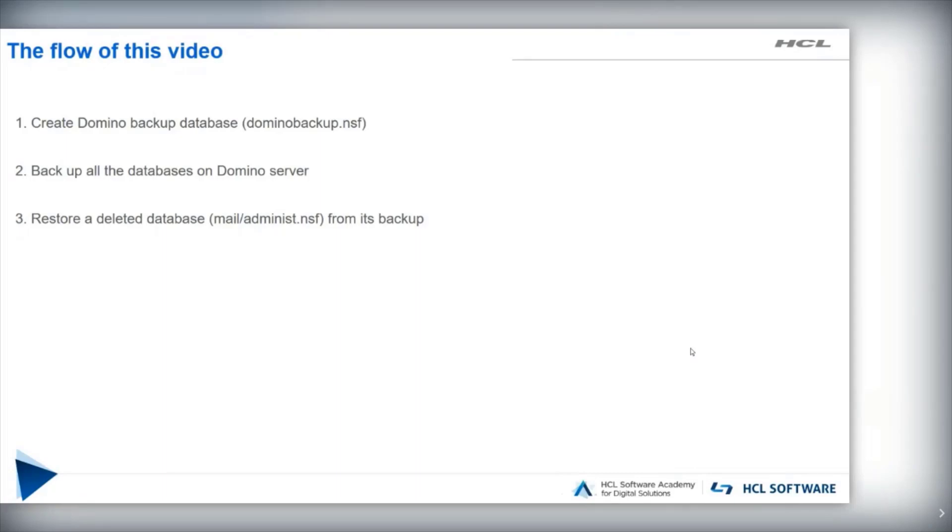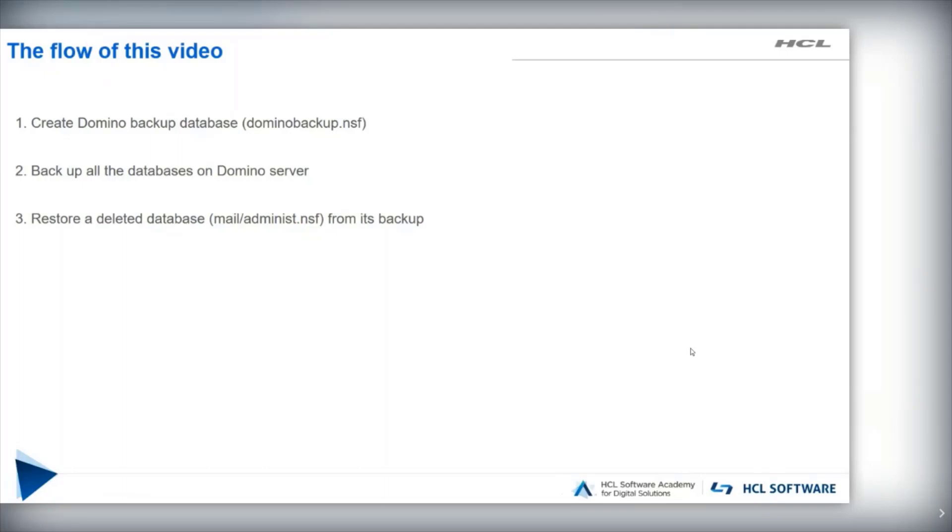At first, I will create Domino Backup Database. Then I will backup all the databases on Domino Server. And at last, I will restore a deleted database from its backup.